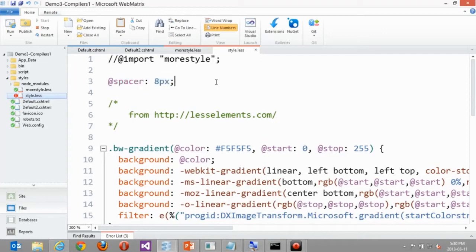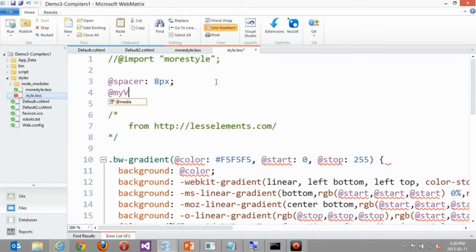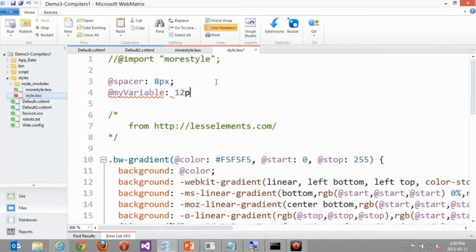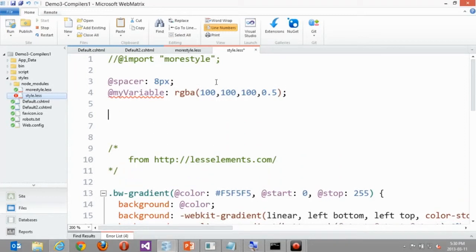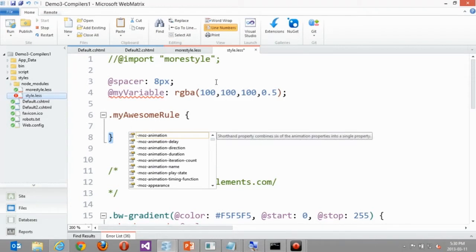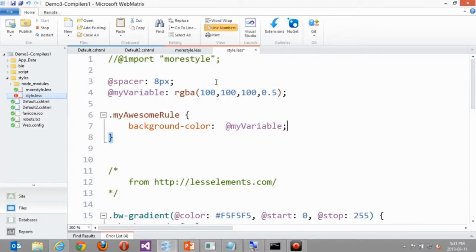I have a spacer variable defined with an at-sign prefix and a colon, like: @spacer: 12px. You can also define a color variable, like @background-color: #100. You can store whatever CSS data you want inside a variable and apply it later. For example, since I have my background color defined, I can write a new rule like .my-awesome-rule and then do background-color: @background-color. The IntelliSense from the plugin picks up my variables automatically.